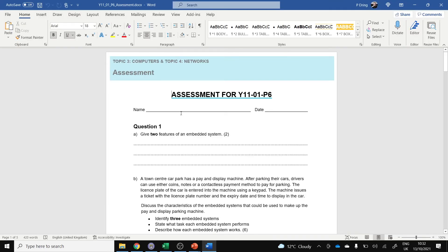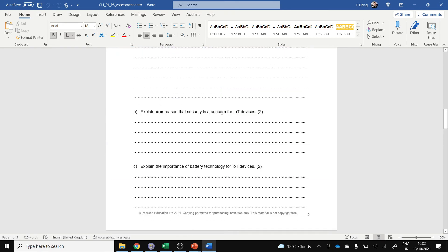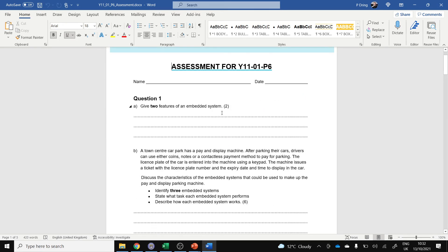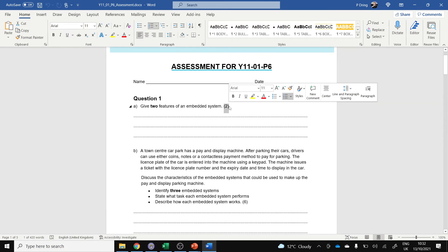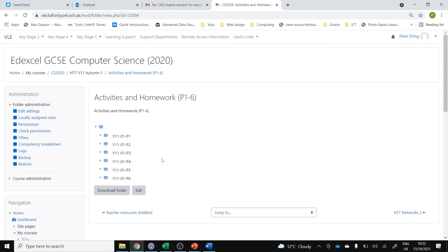So the Word document that you need is P6. There's a lot to work through, so take your time. As a rough idea, the number of marks is probably the number of minutes that you should spend as a maximum on it. You find it in Half Term 7, Activities and Homework P1 to 6, and you are on P6 this lesson.